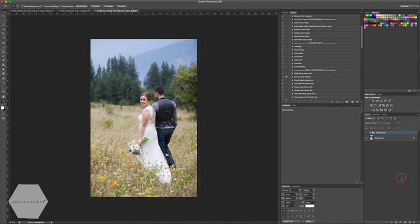Hi, this is Renee from Floating Lights and you're watching another episode of Focus Wednesdays. Today I'm going to show you how to create a soft dreamy look. I received an email from someone looking for this effect — they sent a couple of example photos and asked if I could do a tutorial on it. So we're going to take an image and give it a soft, dreamy, more editorial-like look.